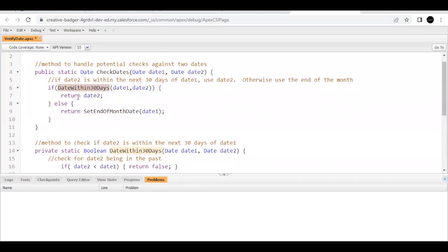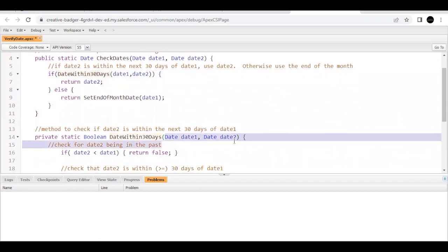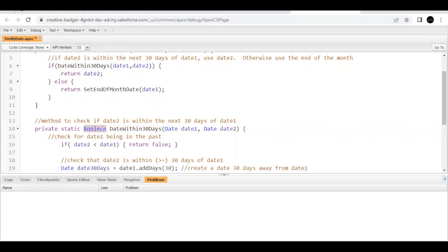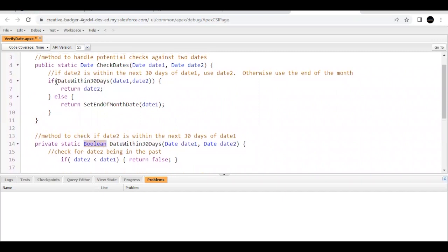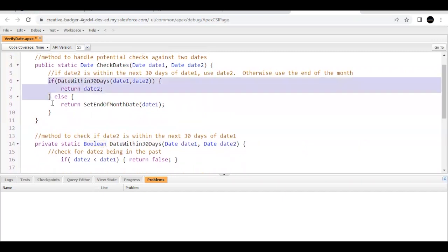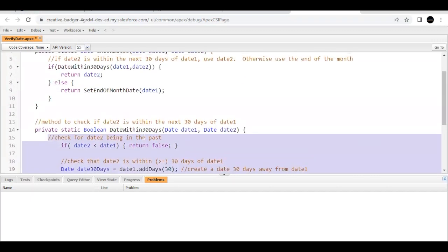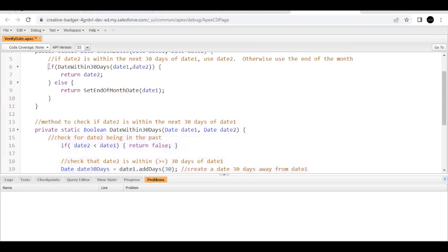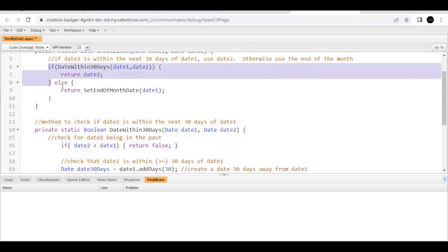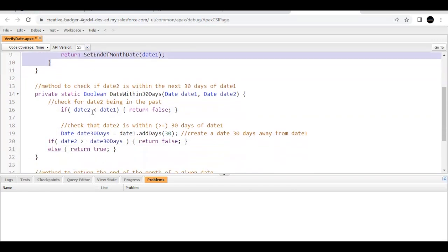Now let's look at the method 'dateWithin30Days'. Here again we are passing Date-type parameters and the return type is Boolean. If the value returned is true, we are going to take the if-case; if it is false, we are going to take the else-case. Now let's check one by one the conditions mentioned in this method.